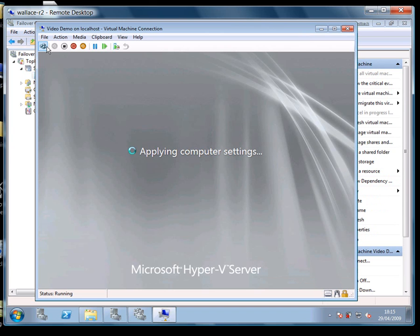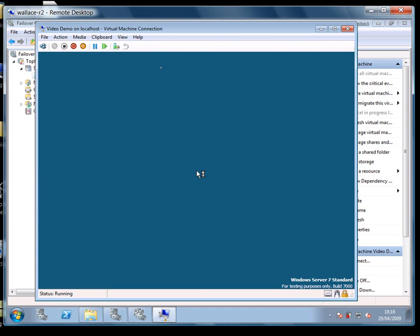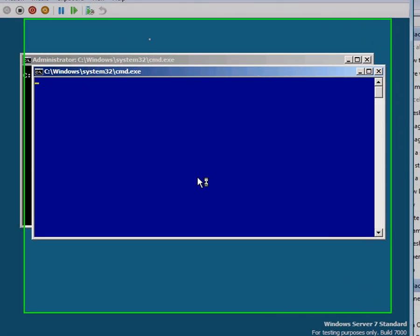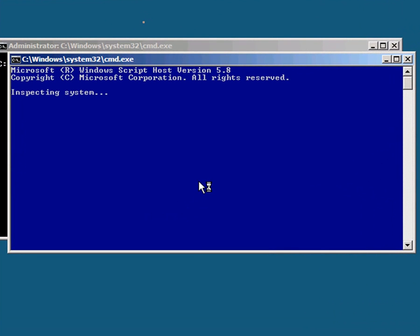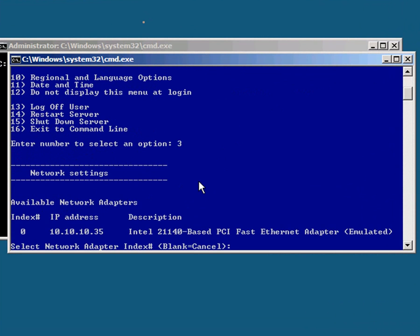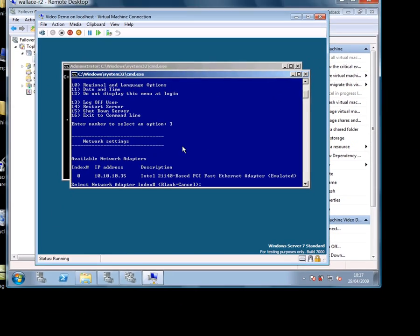Now this virtual machine is actually running Hyper-V server which might seem a little odd but what it does give me is a simple UI which makes it easy for me to do the little bit of management I want to do. You can see this menu here and I just want to select option 3 network settings. And that lets me find out the IP address of the virtual machine 10.10.10.35.